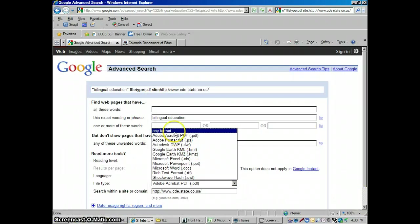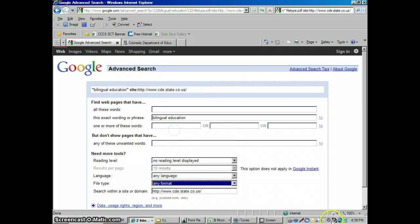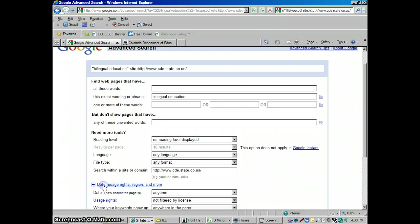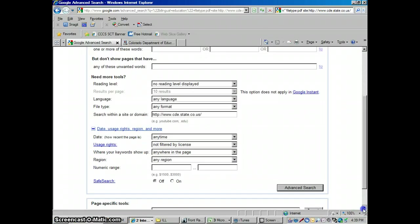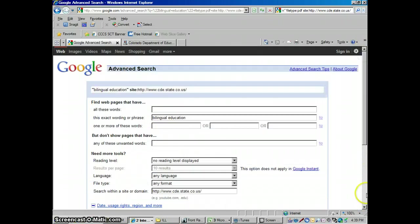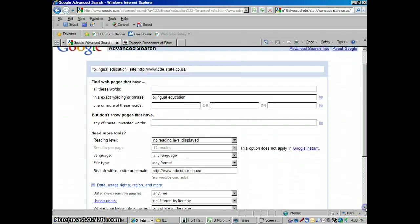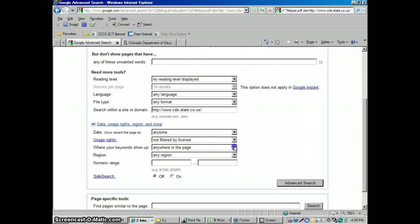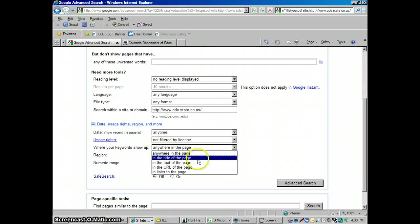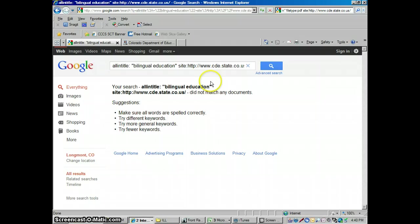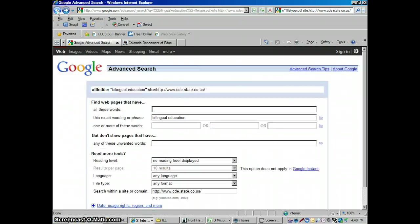Let me change that back to any format. Now also I could go down here and there's some other limits we could set. If I click right here, date, usage, rights, region, and more, I could tell it only look for this phrase that I have up here, bilingual education in Colorado Department of Education webpages, only bring up webpages where that phrase is in the title of the page. Right now it's looking anywhere in the page, what if it's just in the title? Then click advanced search again and see it didn't find anything with that just in the title. That's okay.